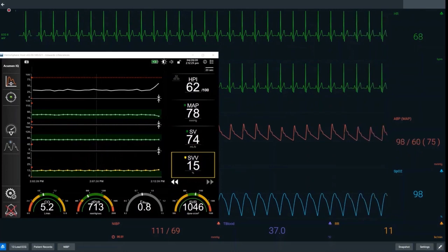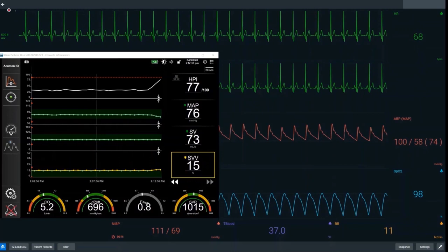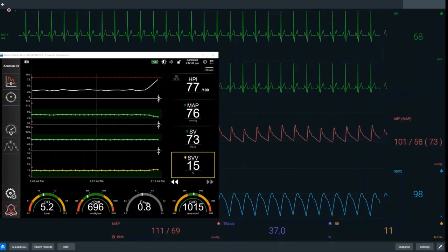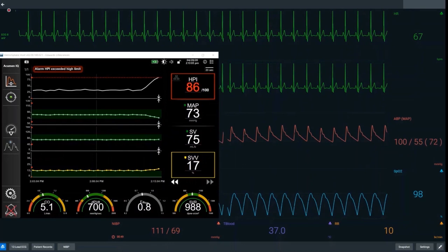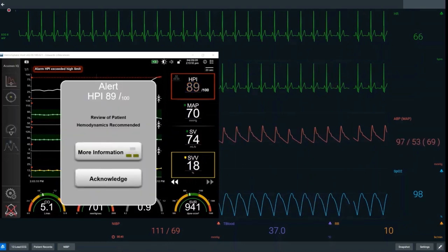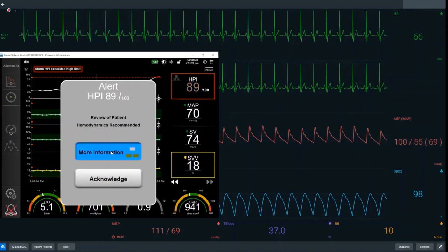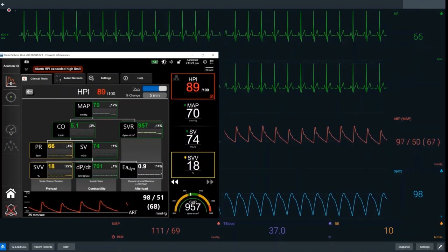By preload responder, we mean that giving fluid will increase this individual's stroke volume. We can see early on in the simulation that HPI is starting to increase, suggesting changes in the underlying cardiovascular physiology. HPI is the patient's likelihood of trending towards a hypotensive event, defined as a MAP of less than 65 mmHg for greater than one minute. HPI alarms above 85, and we'll get visual recognition of that to alert us that hypotension is likely to occur.